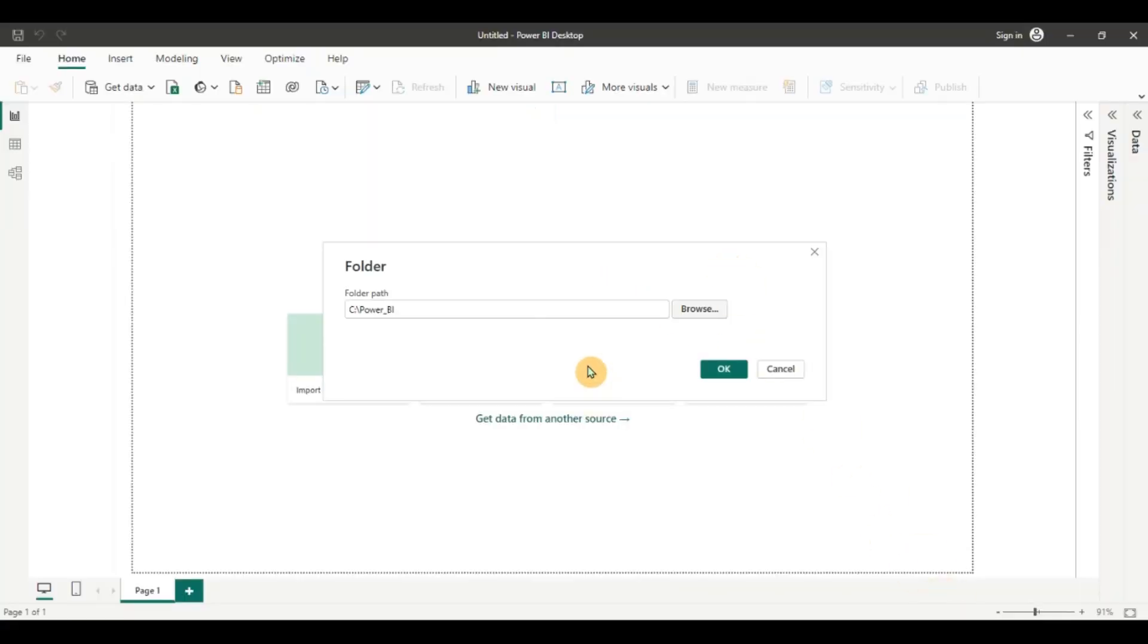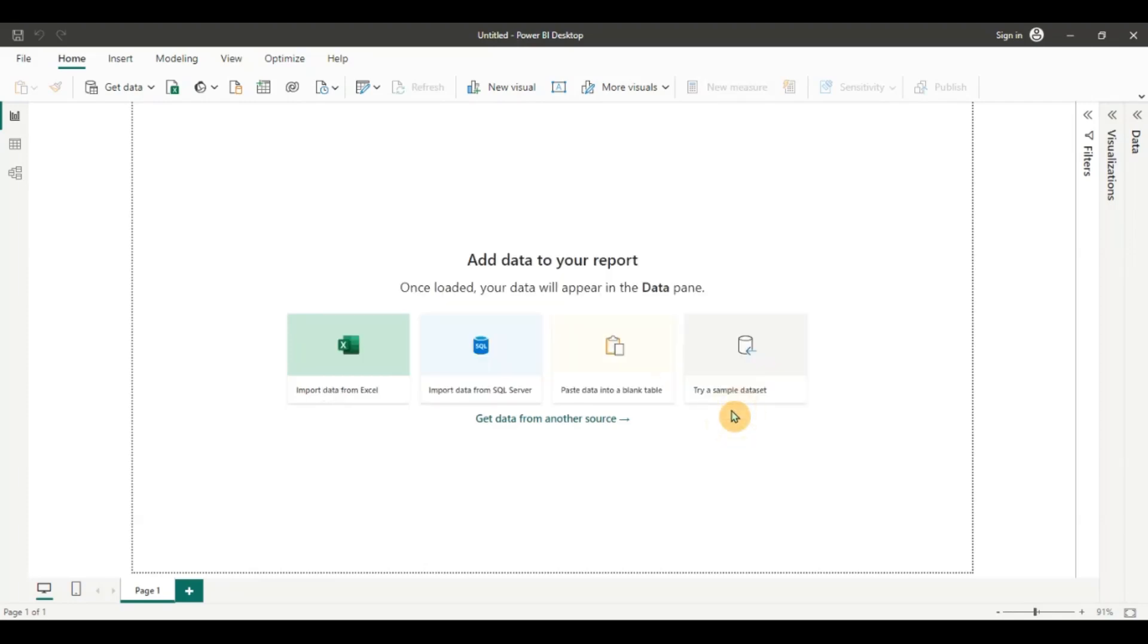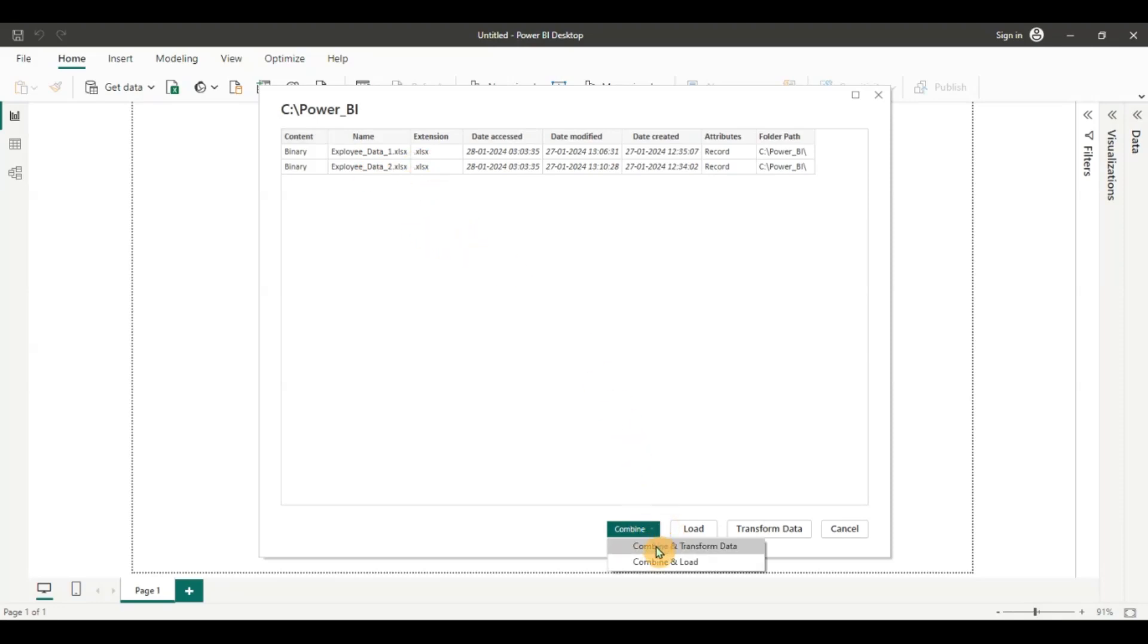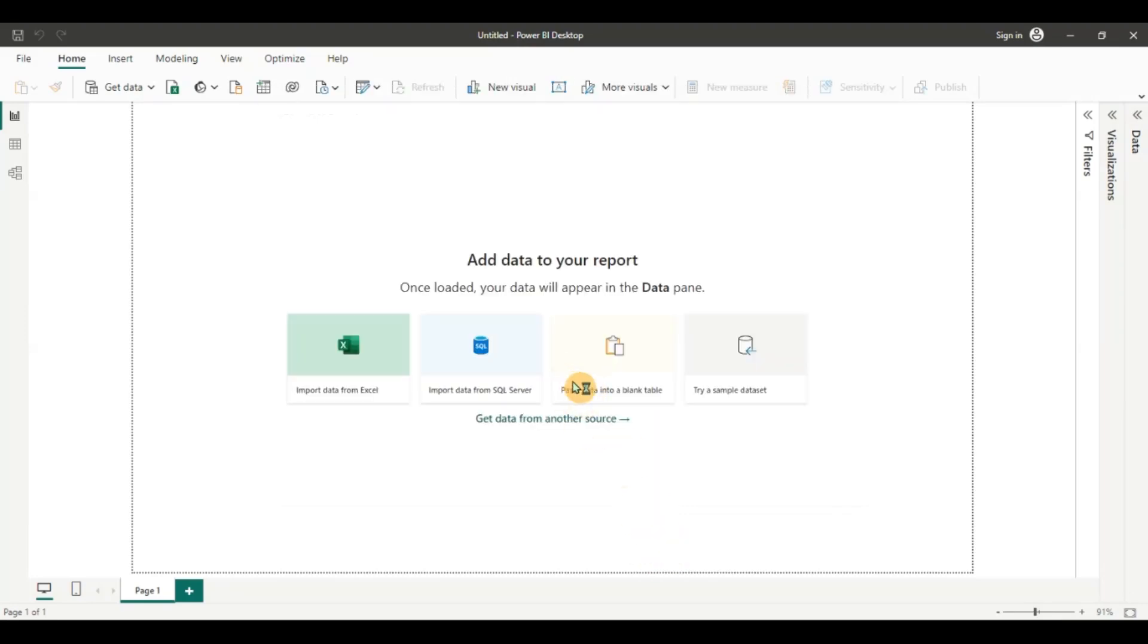I have given the folder path now and I'm going to click on ok. And now you can see the two files have been loaded. Now since I want to combine the data I'm going to click on combine and transform data because I want to do some data operations on the data and now your Power Query editor window will open soon.